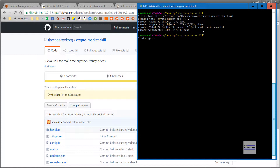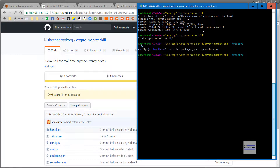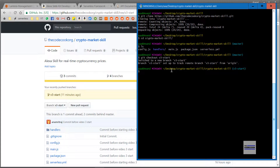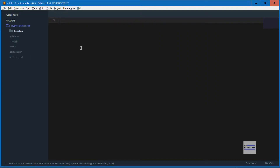By listing all the files I see that I am on the master branch — by the way, I'm using Git Bash, so that's why it's showing here. But in this video we are going to use the 'v3-start' branch, so let's check out that branch: 'git checkout v3-start'. Now let's pull this up in our favorite editor.